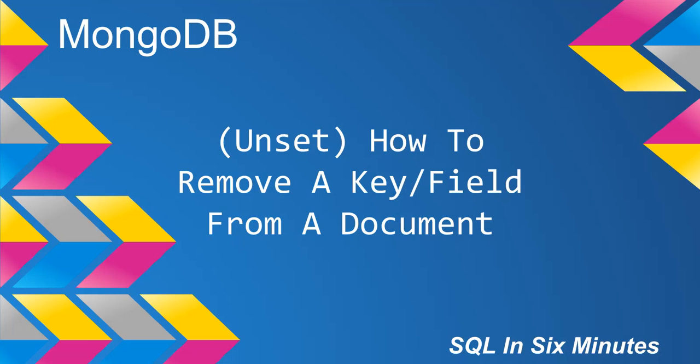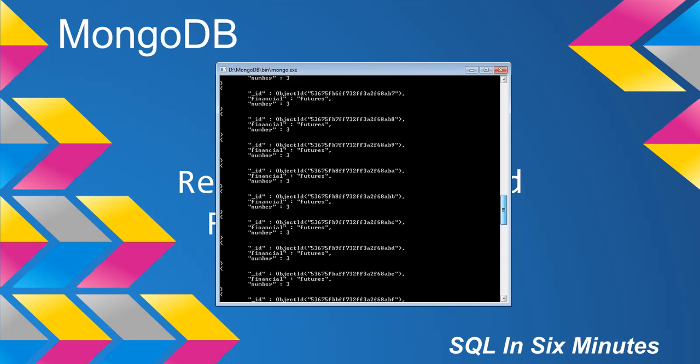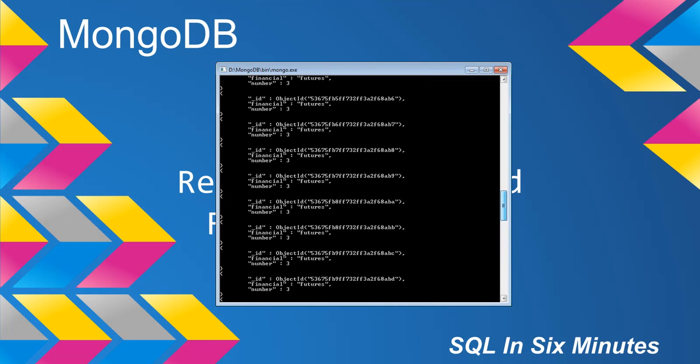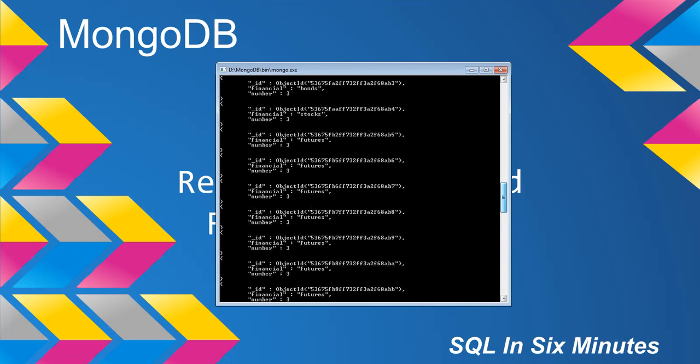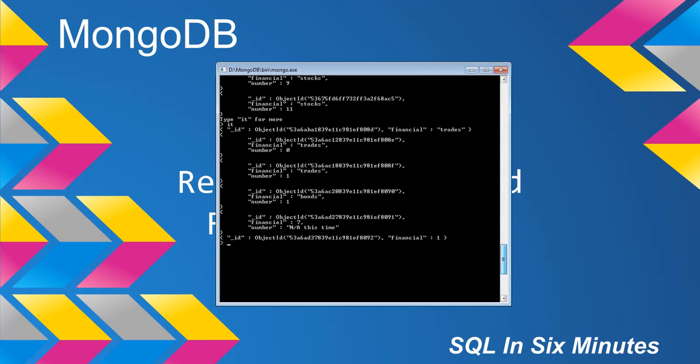Notice how it didn't affect everything else. Here's the document that we updated. But notice how all of the other documents still have number. That's one of the differences with SQL and NoSQL, specifically MongoDB. This document only has two keys with values, whereas these other documents have three. That would not happen in a SQL Server database—you would have to have a null value.